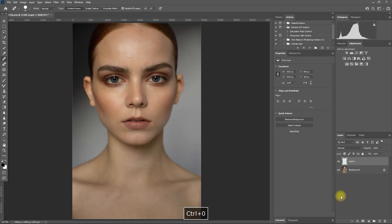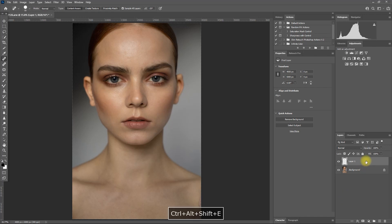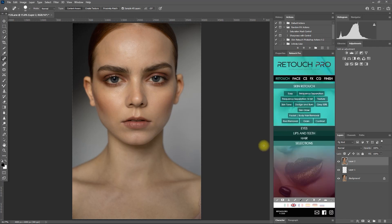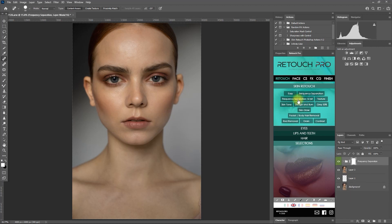And now we create a merge visible layer by pressing Ctrl-Alt-Shift and the letter E. And then we can now use the Retouch Pro panel. Let's click on the frequency separation 16-bit function right here. As you can see, it created a new layer with a layer mask. Let's expand this.